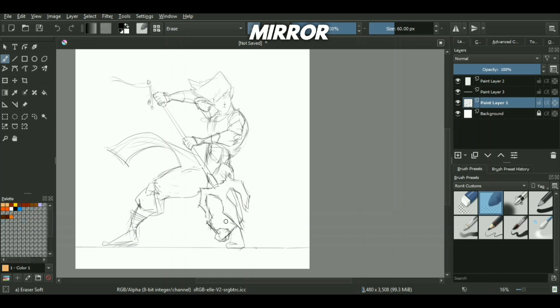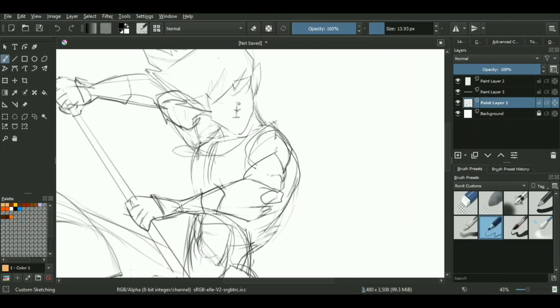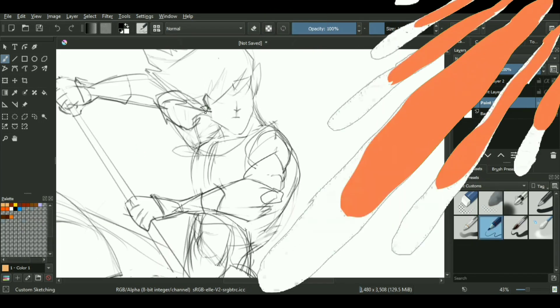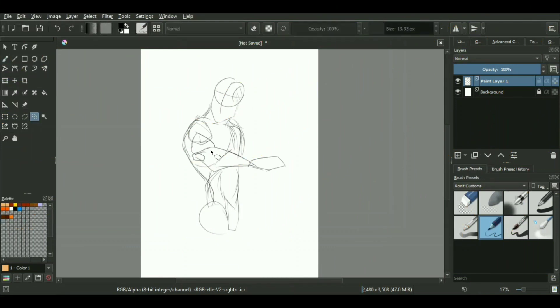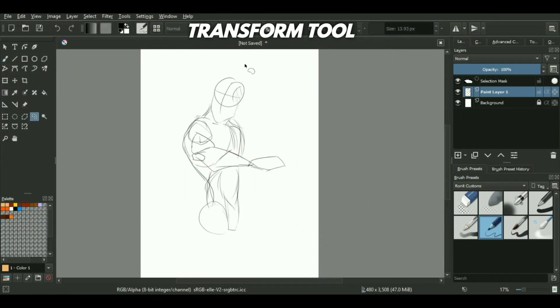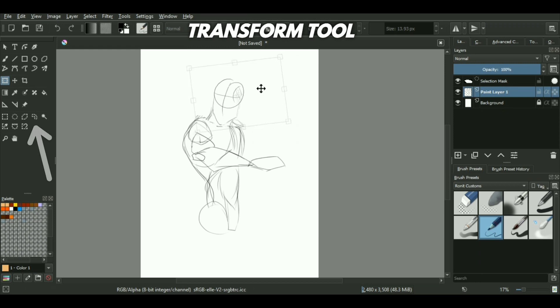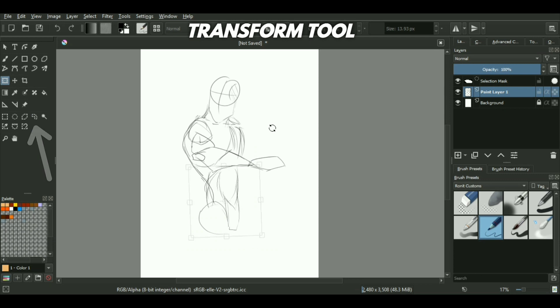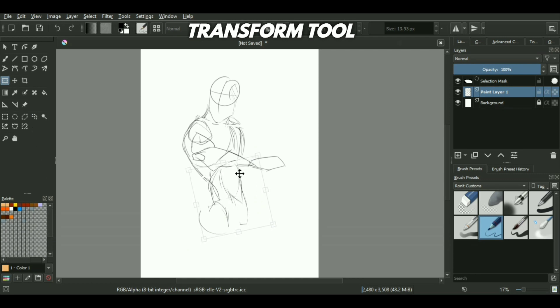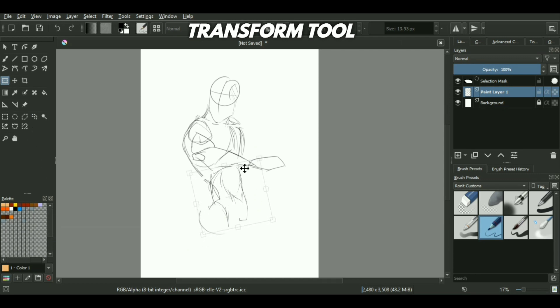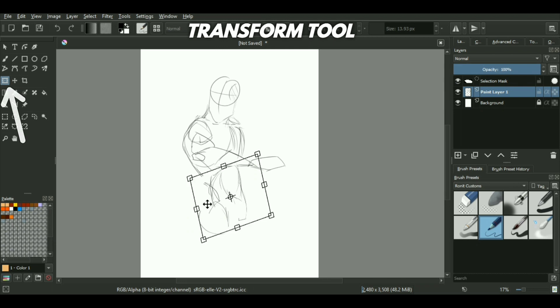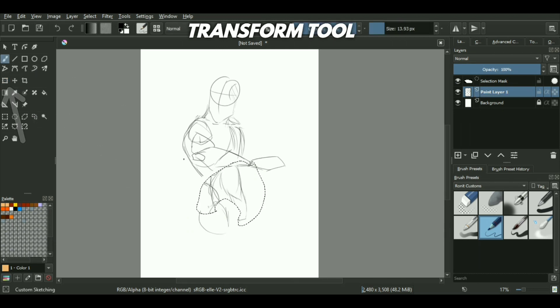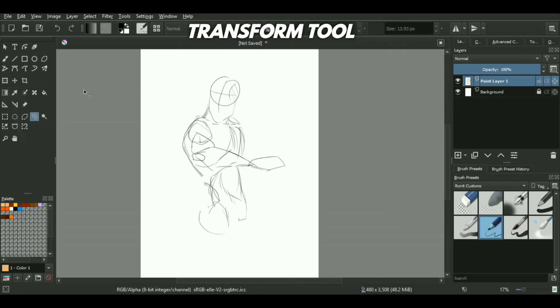Let us assume just in case you end up with a distorted looking sketch. What do you have to do? The first thing is you can simply select that area which is messed up using a freehand selection tool, which is in Krita. I'm pretty sure there is an awesome alternative in Photoshop as well. And with this area selected, you can go into the transformation tool. You can edit the size, the proportion, and even the perspective.